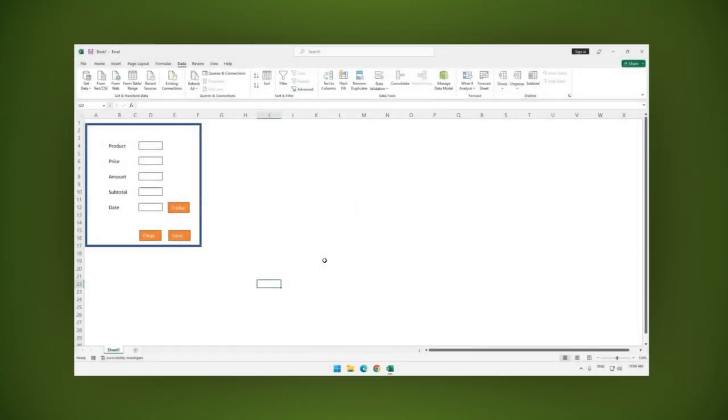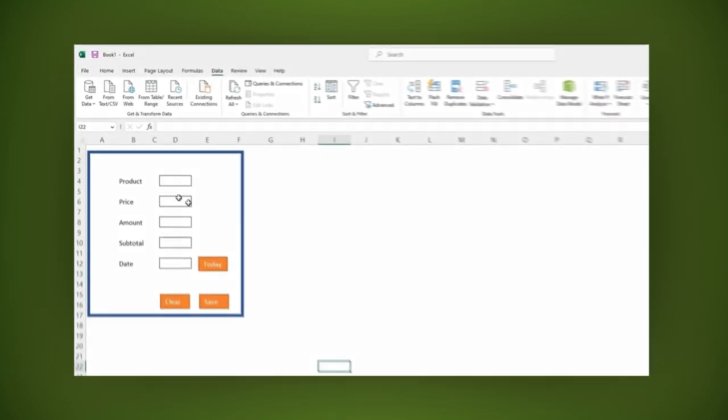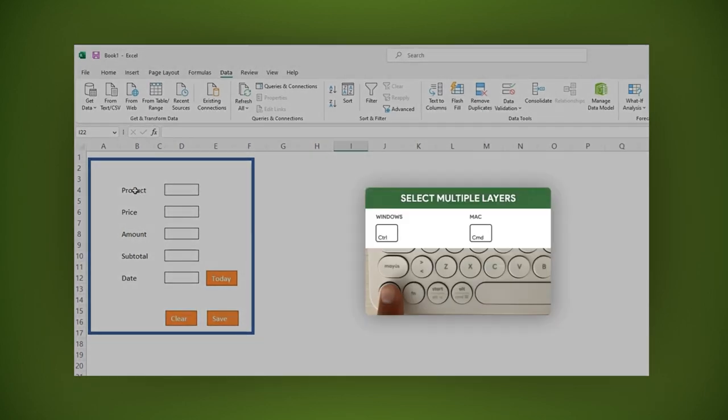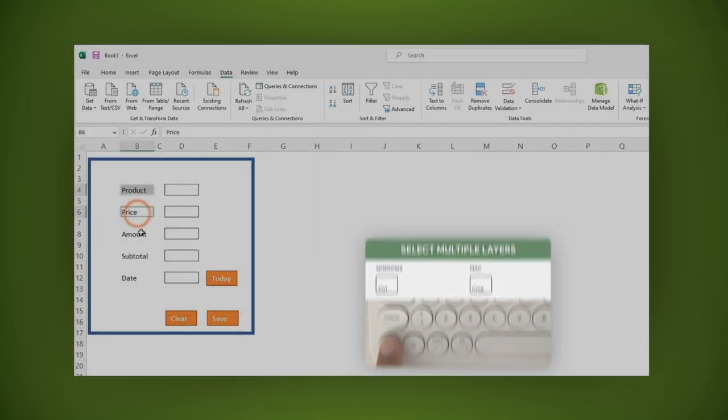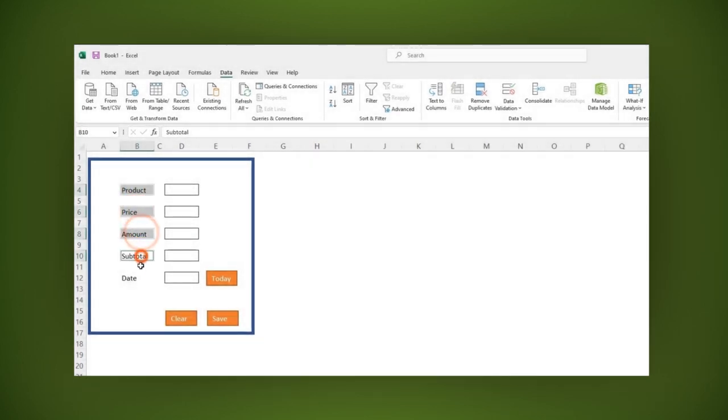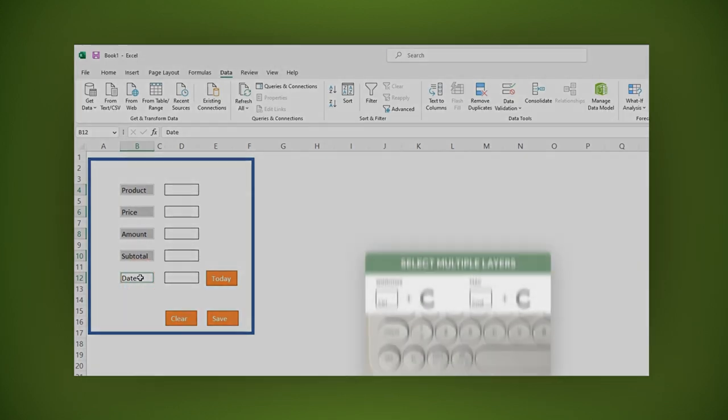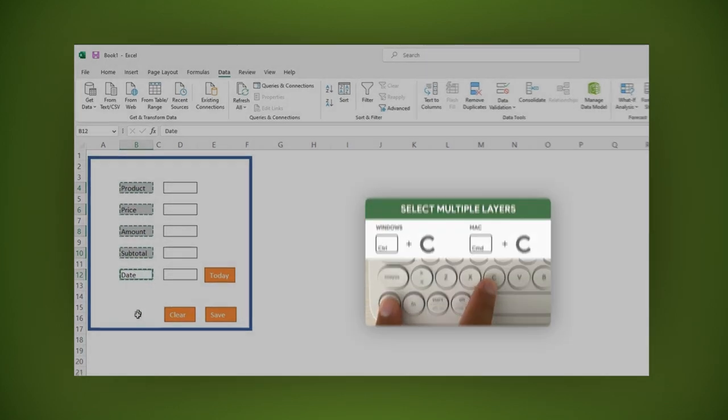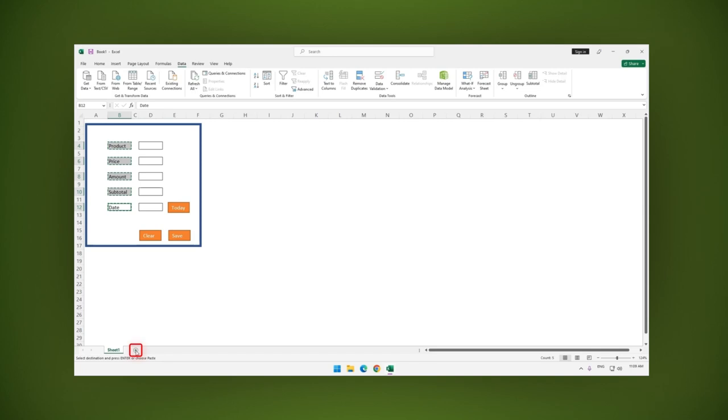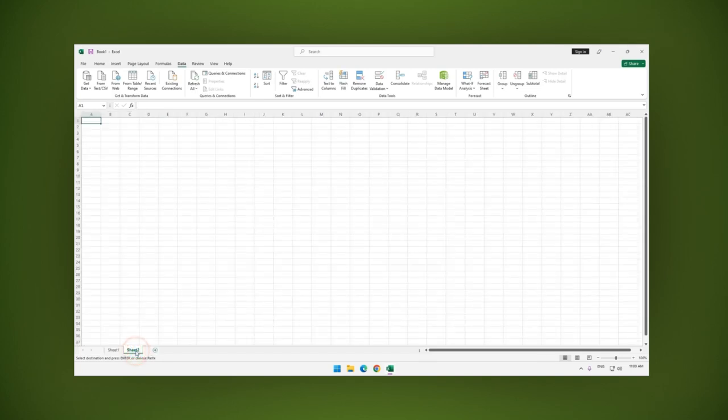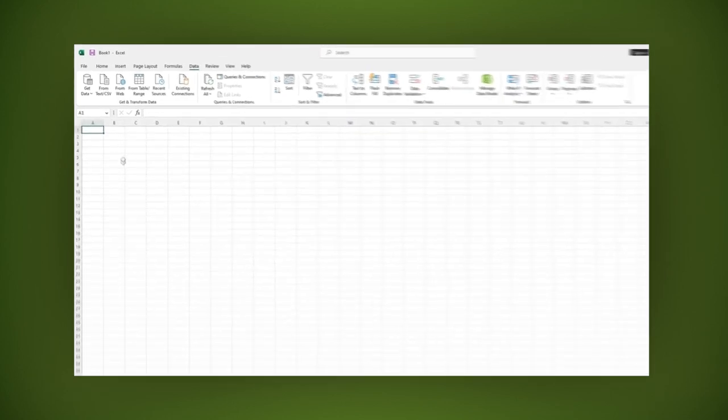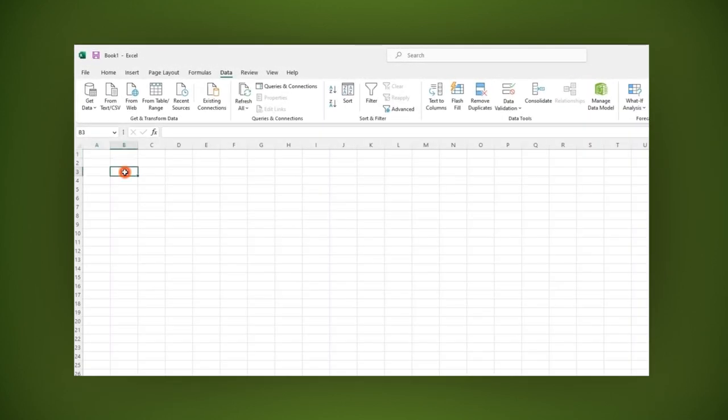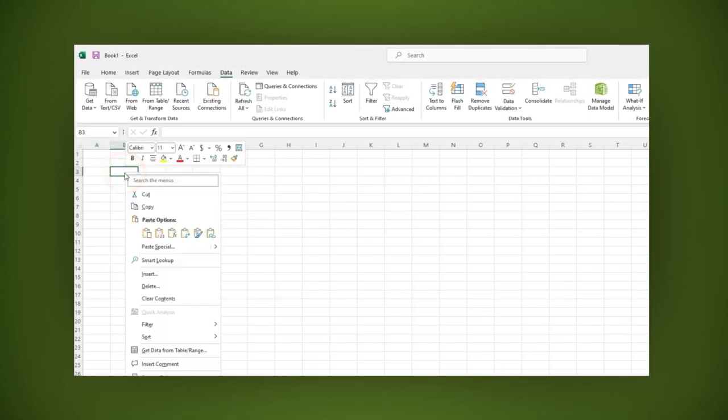Now select all the labels by pressing CTRL or CMD and all the cells we're going to use. Then copy them with CTRL or CMD plus C. Now click the plus sign to create a new sheet. In the new sheet select a cell. Right click and select paste special.